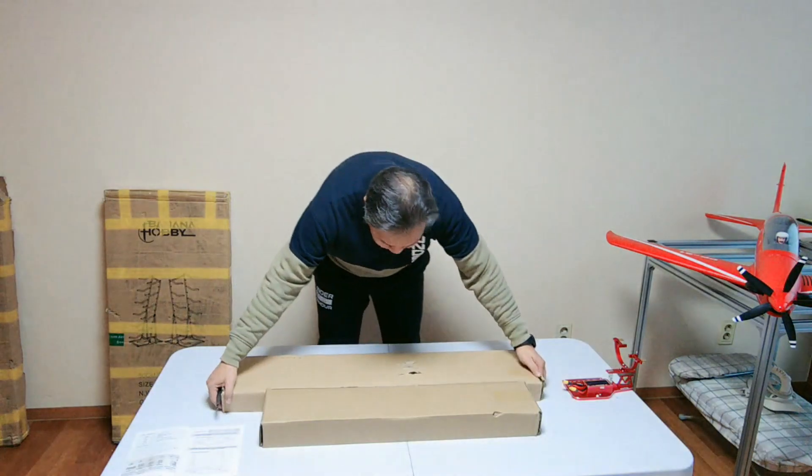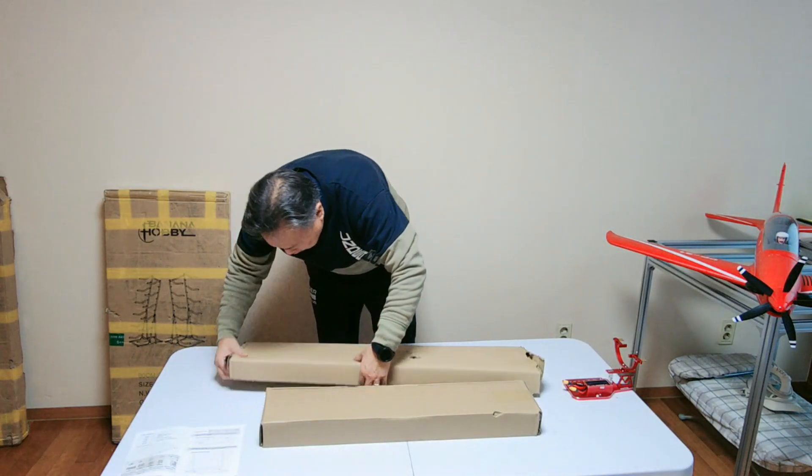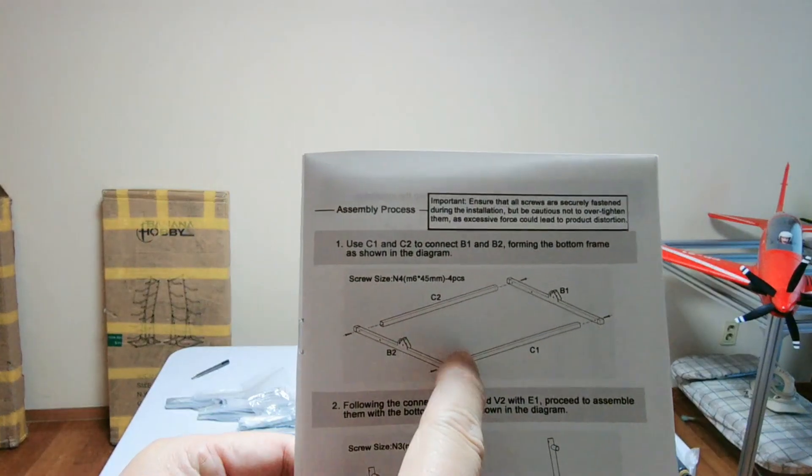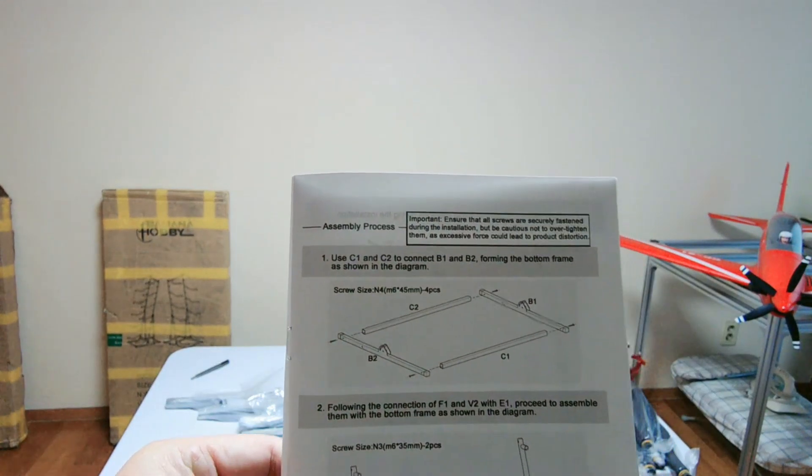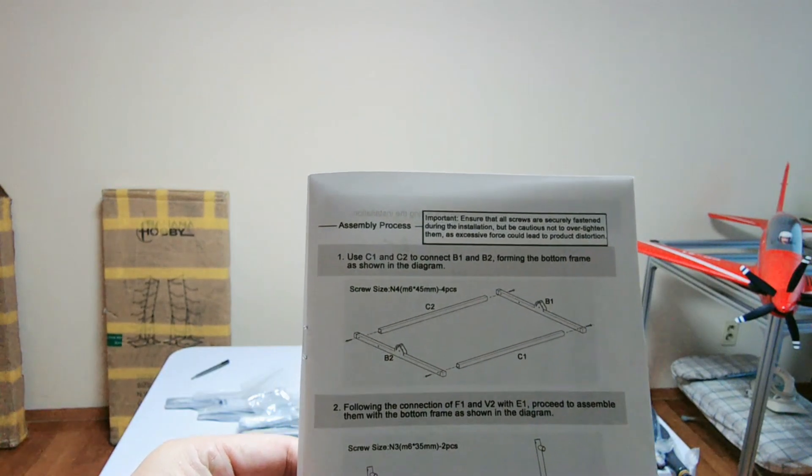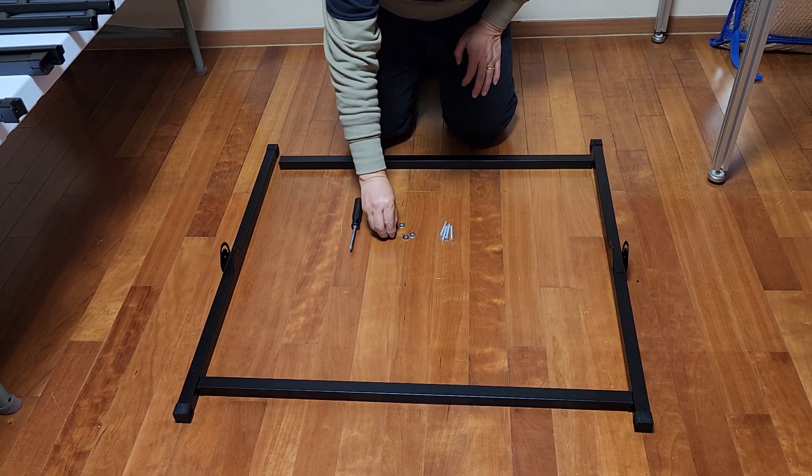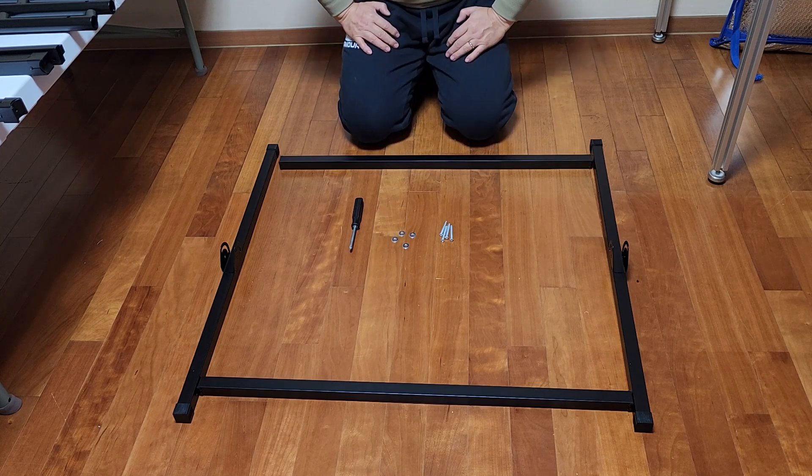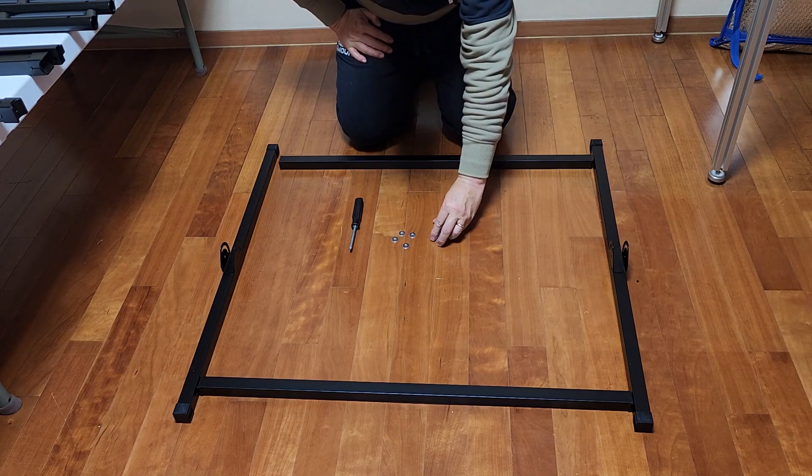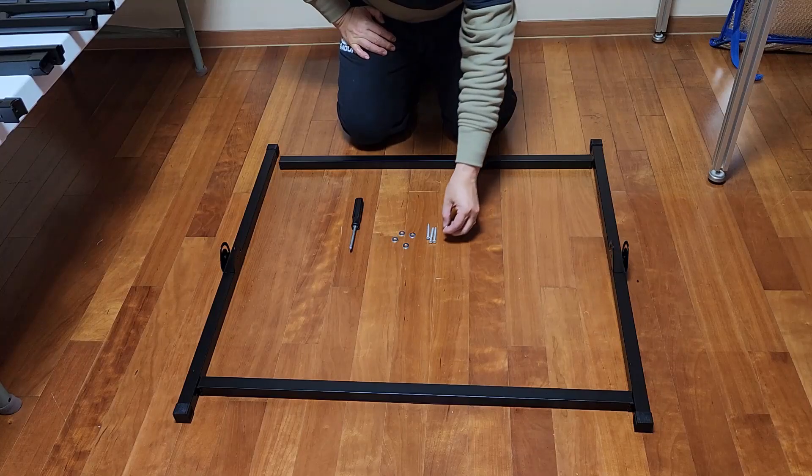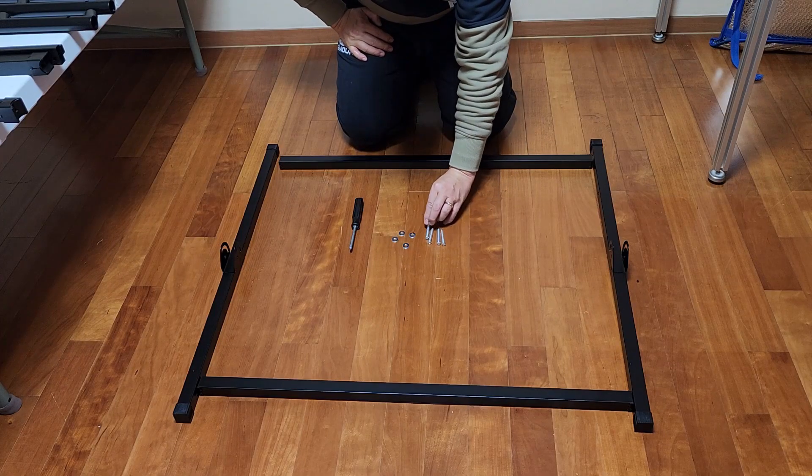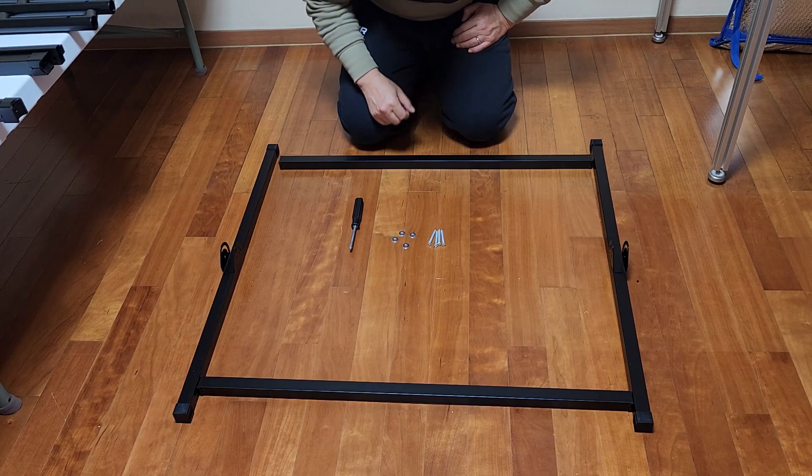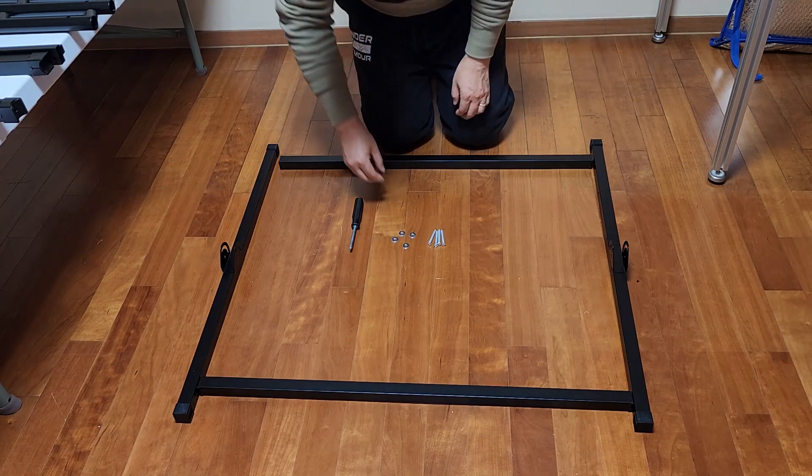I will check all parts of this rack system. I'll make this the base of the carrier system. First assemble the basement of the RC airplane rack system. There are four M6 45 millimeter bolts and nuts.